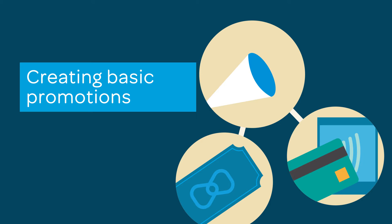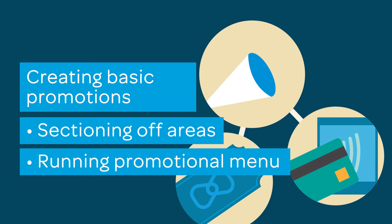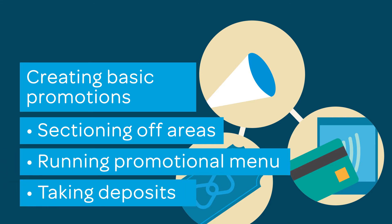This tutorial will cover the basic capabilities of promotions and serve as a springboard into more specific use cases, like sectioning off areas in the restaurant for events, running a promotional menu for a specific time, or taking deposits for large parties. Let's get started.